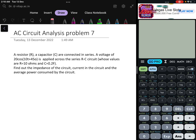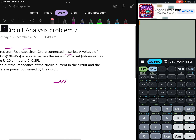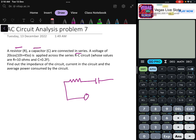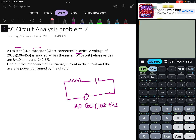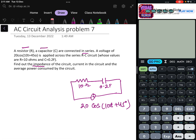In this problem we will be solving an RC series circuit. There is a resistor and a capacitor connected in series with an AC supply voltage of 20 cos(10t + 45°). The resistance is 10 ohms and capacitance is 0.2 farads. We need to find the impedance, circuit current, and average power consumed by the circuit.